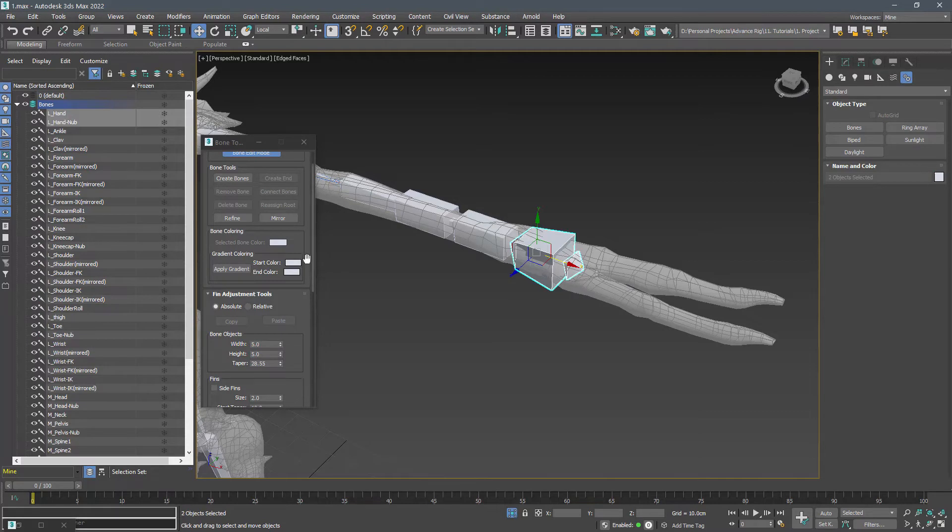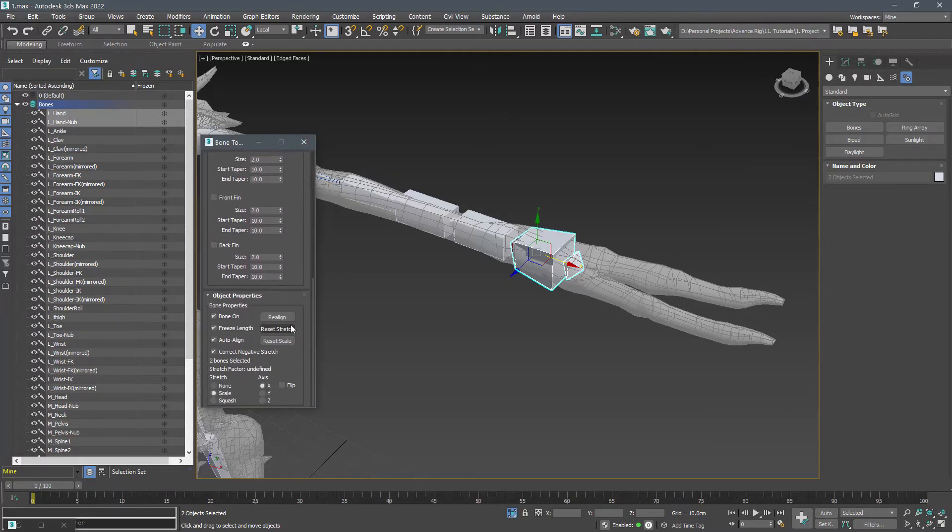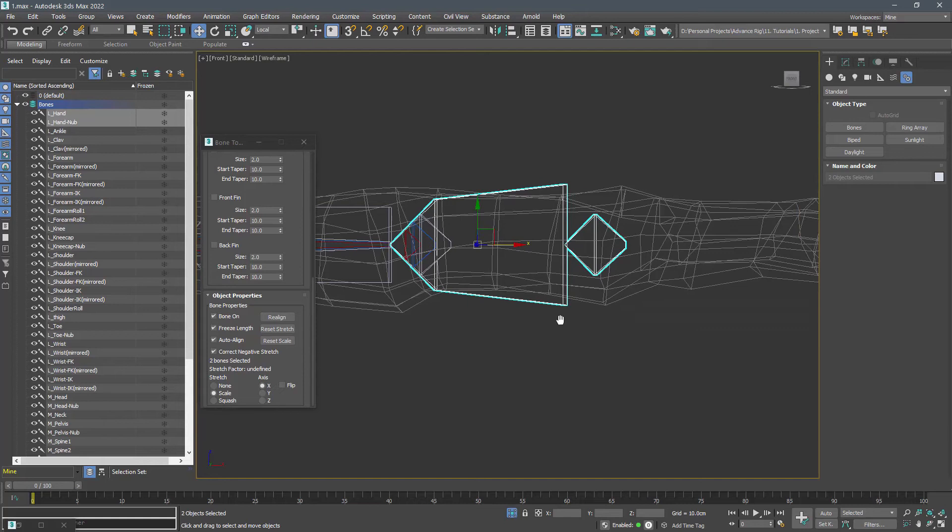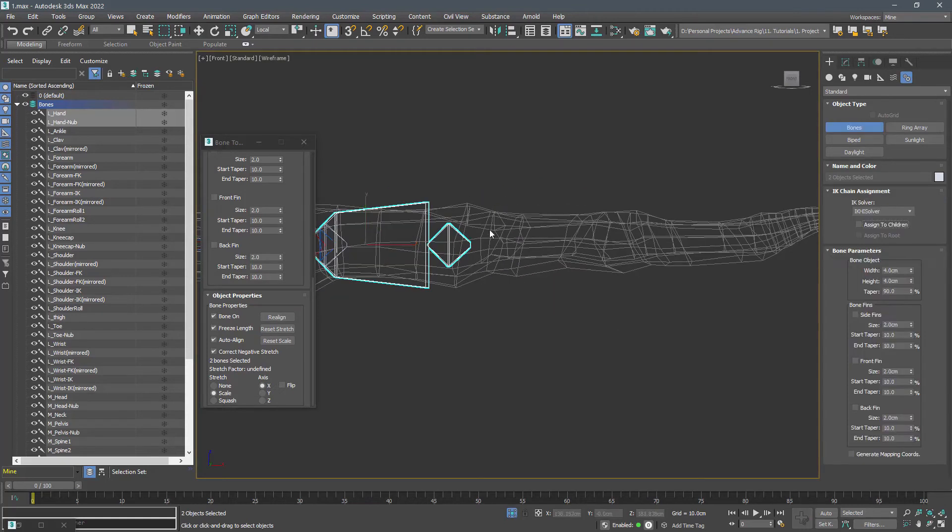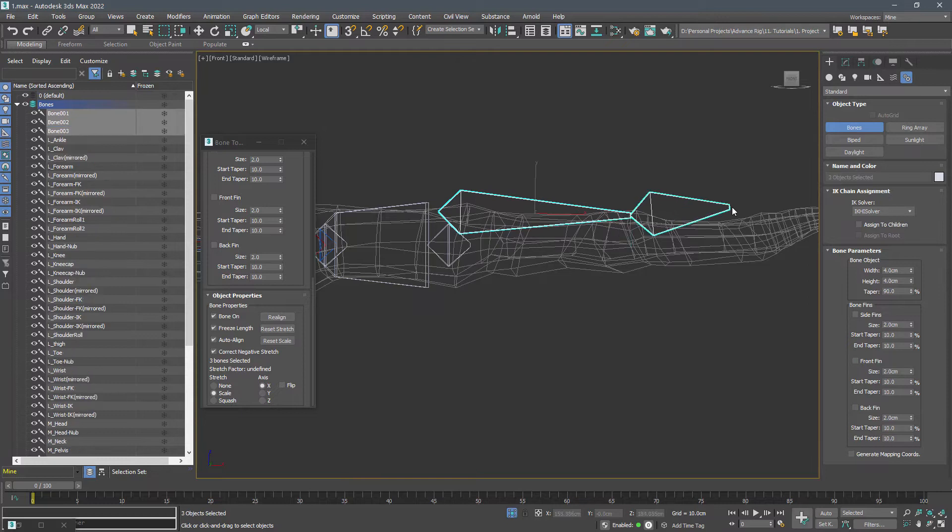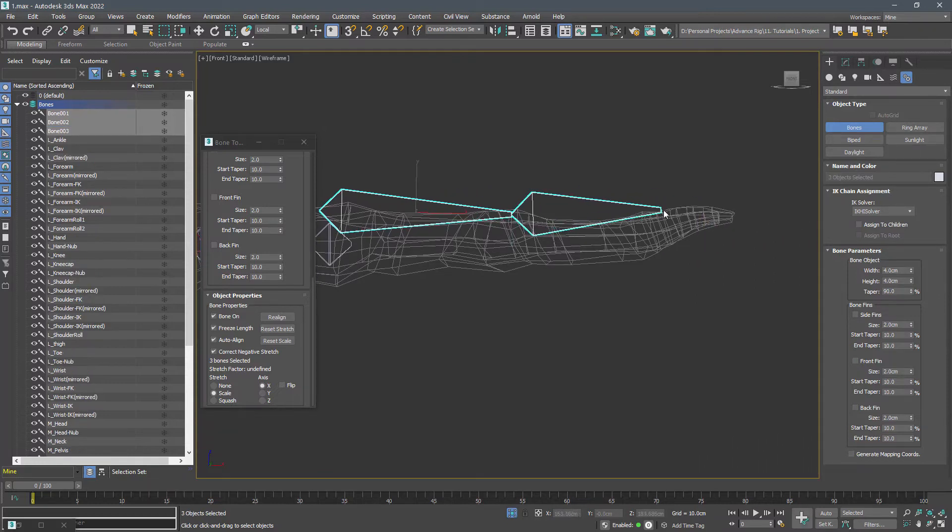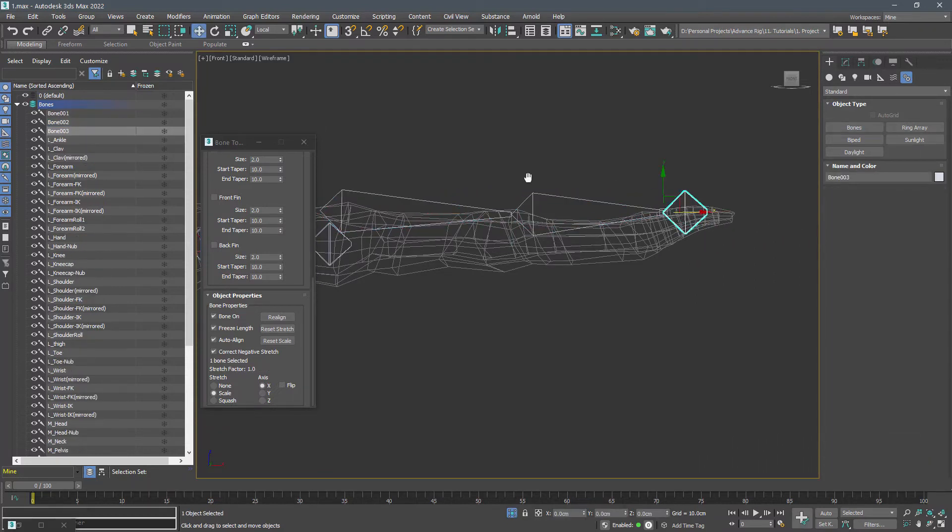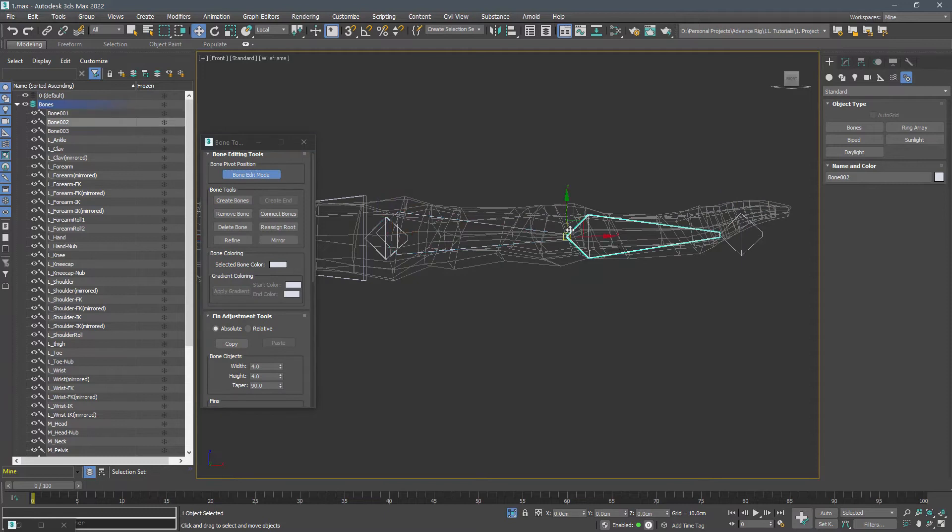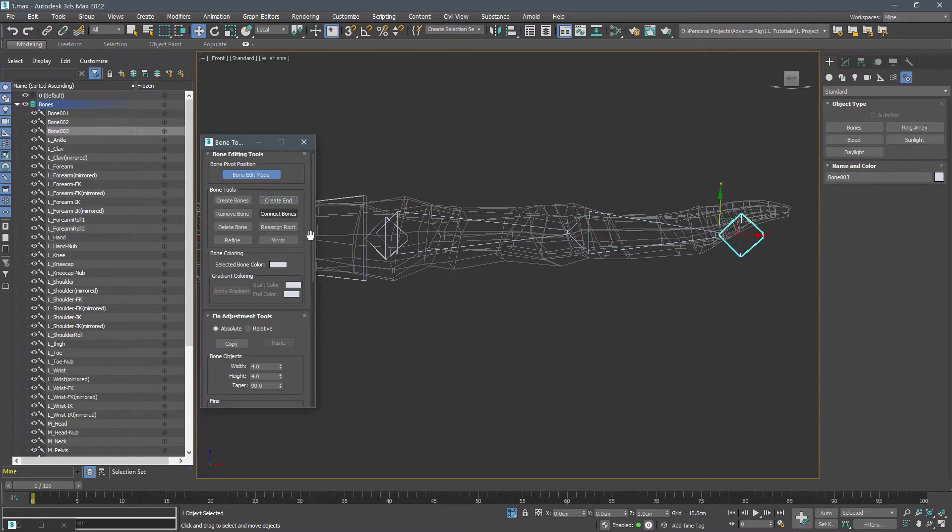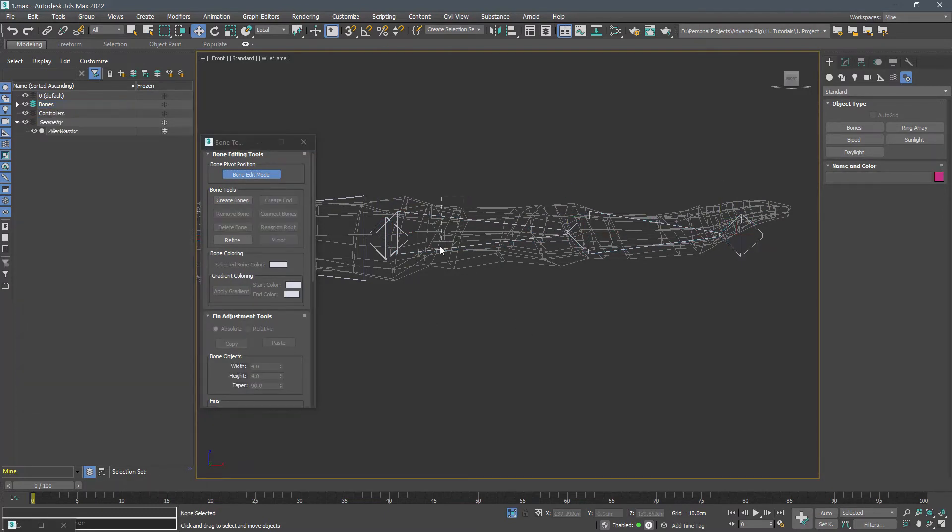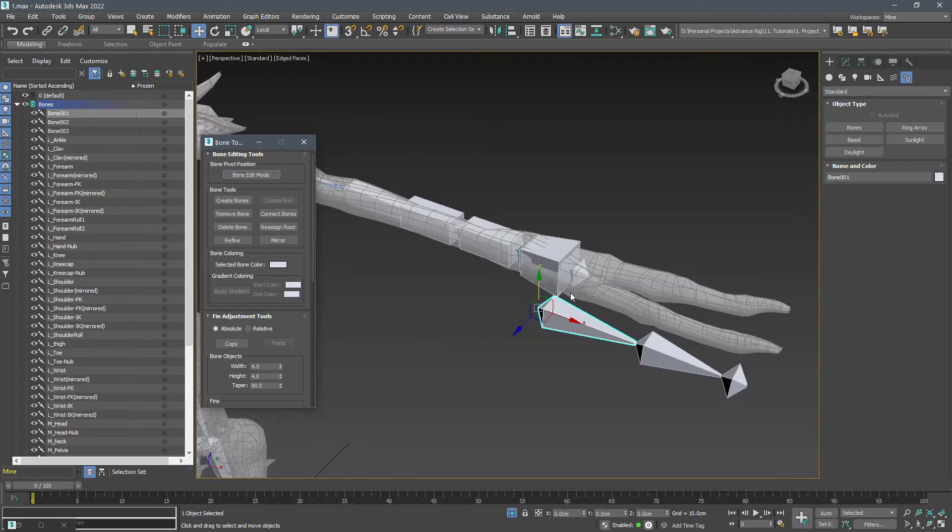After editing the hand position, press reset stretch. Create the finger bones in the front view. We need two bones for the fingers and one for the knob. Name them index 1, index 2, index 2 dash knob.